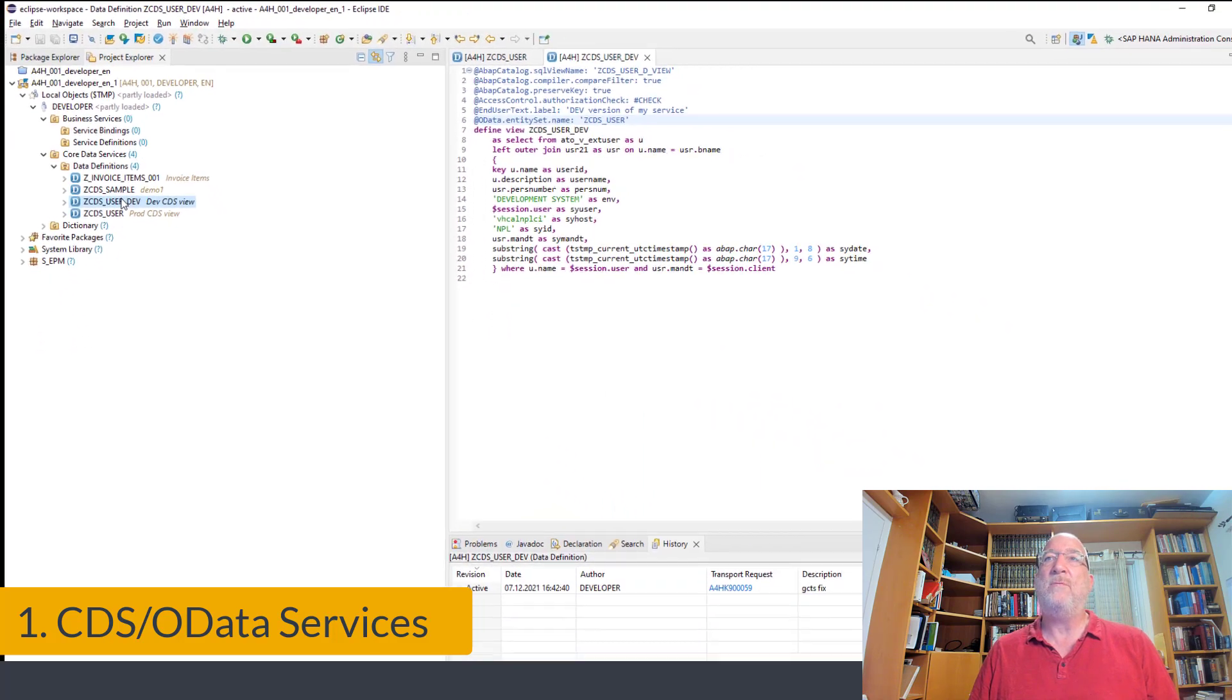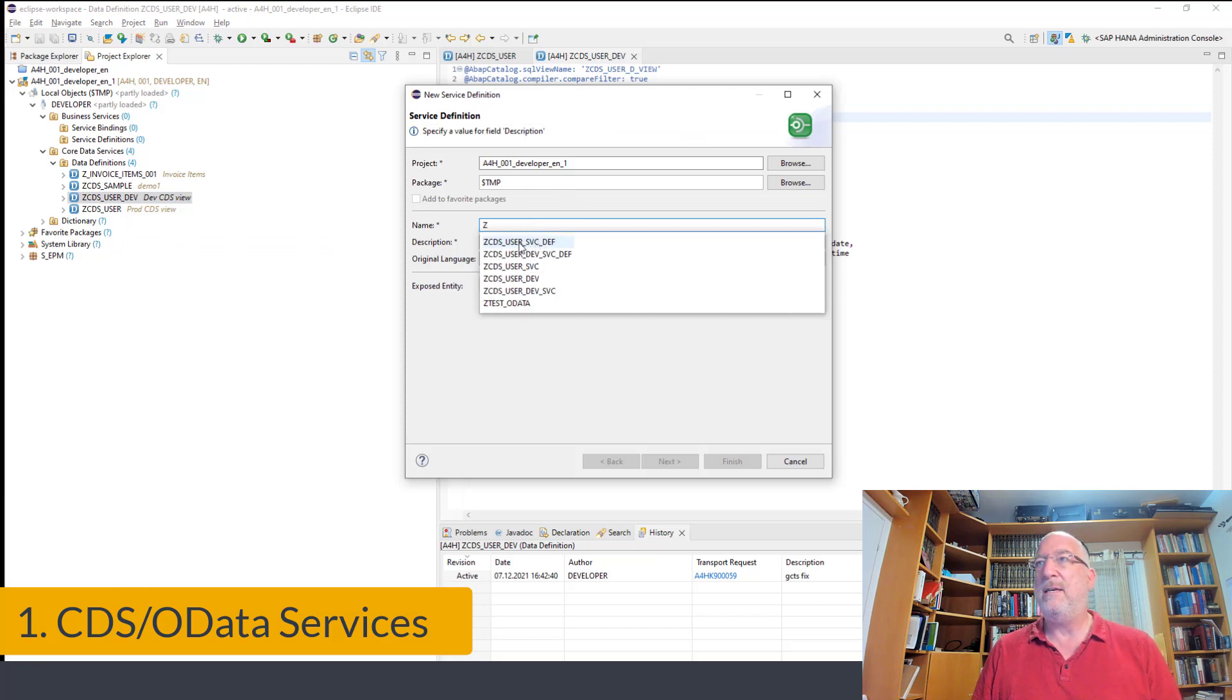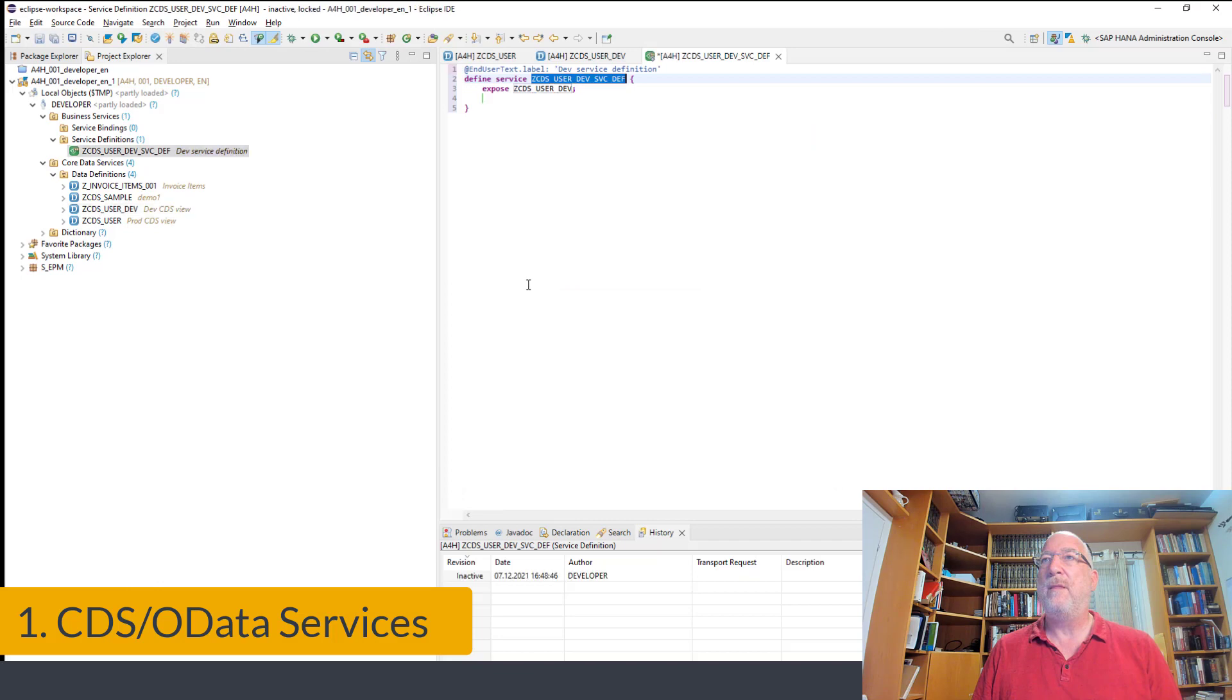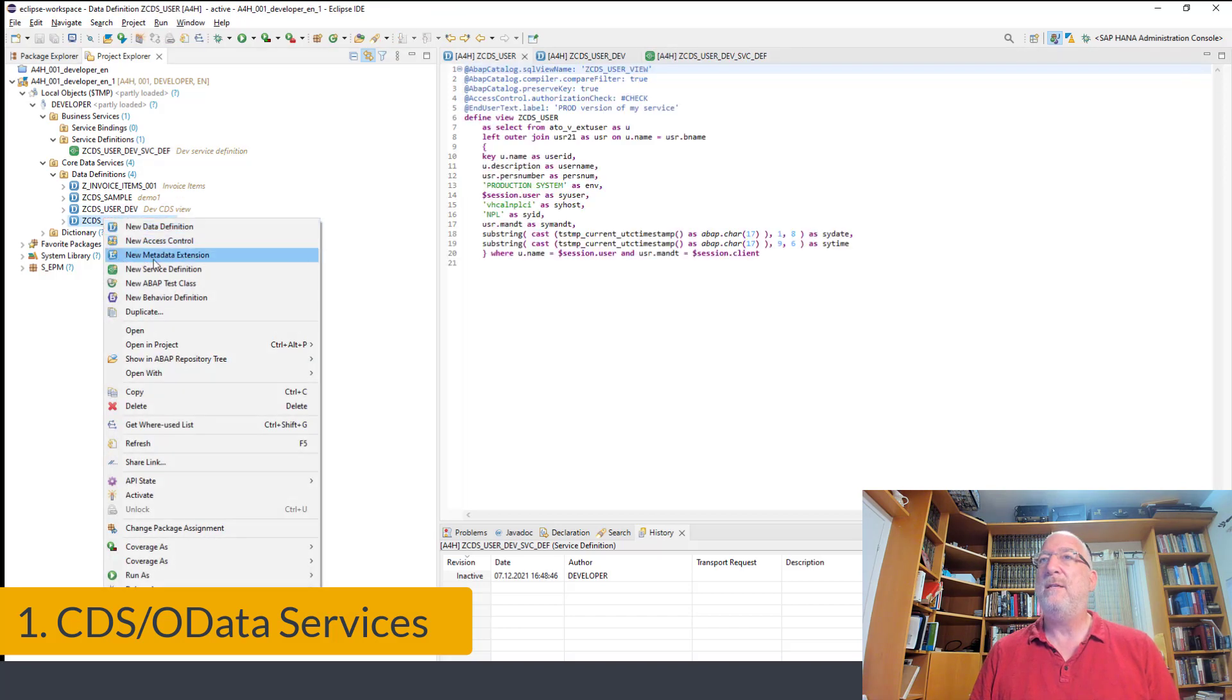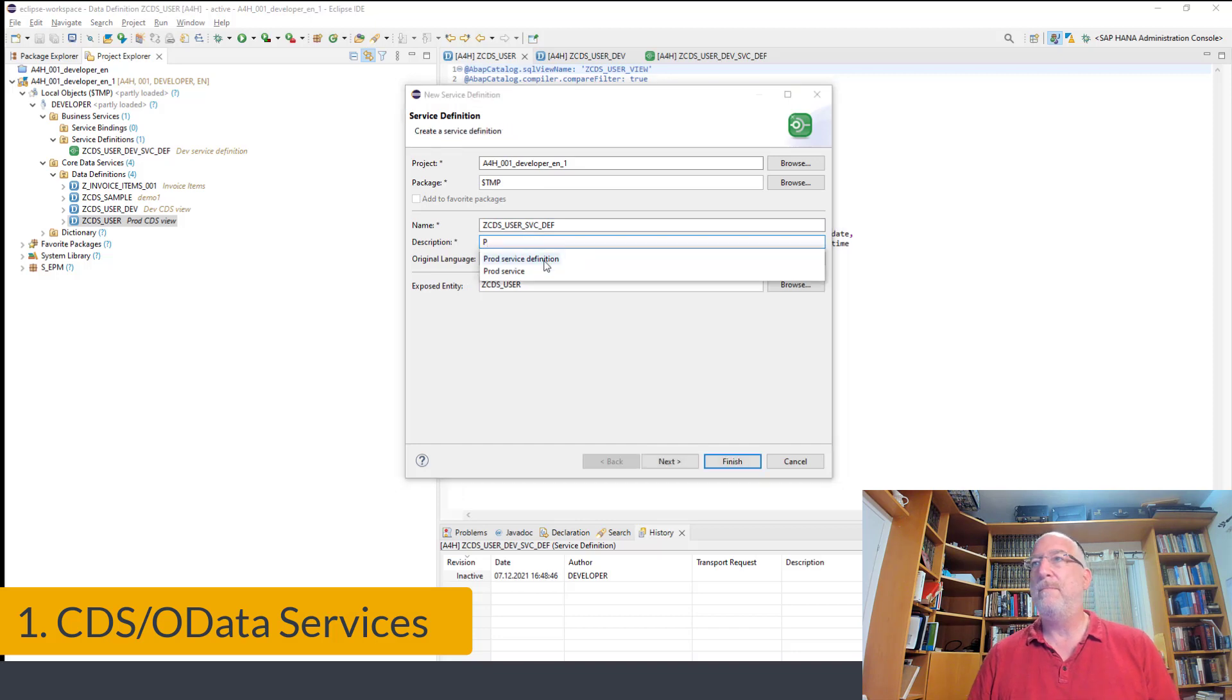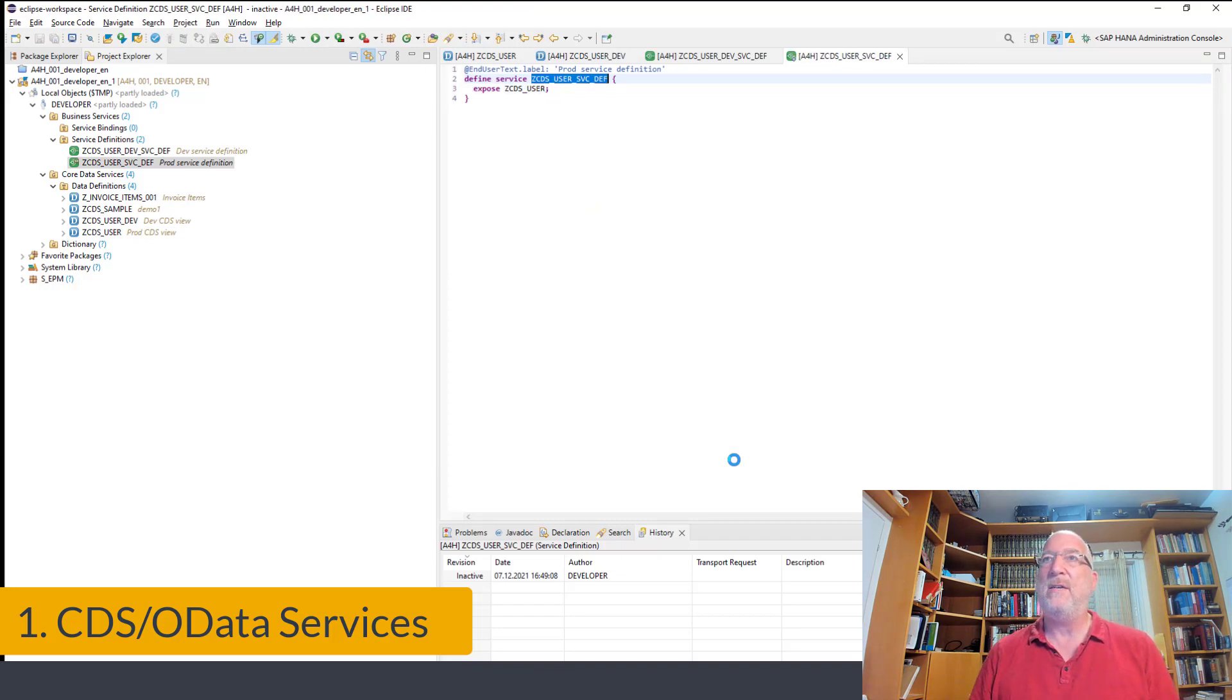We'll start with the development service. We'll create a service definition. We'll call it dev service definition, give it a description, and finish. Okay, and we'll do Control F3 to activate it. We'll do the same thing for the production CDS view. Create a service definition, give it a description, and finish. And Control F3 to activate.